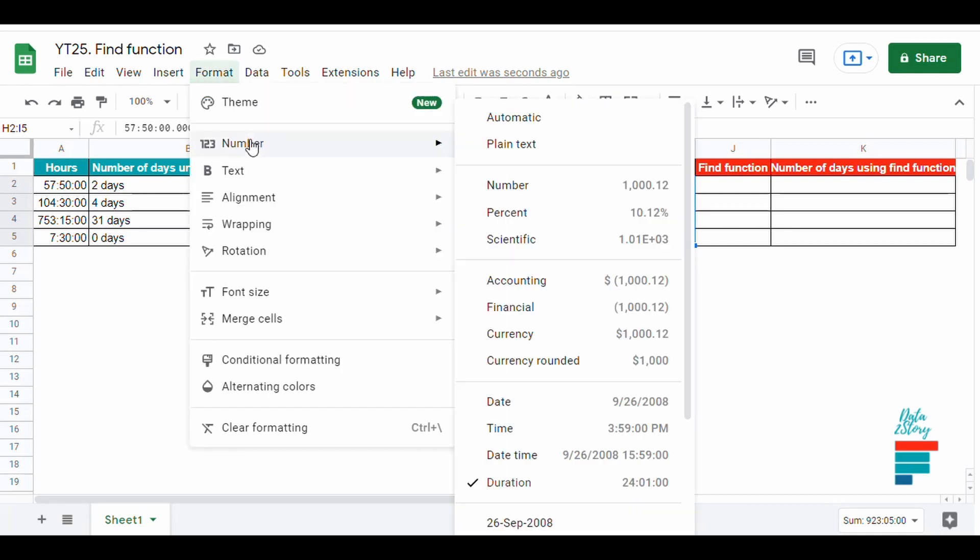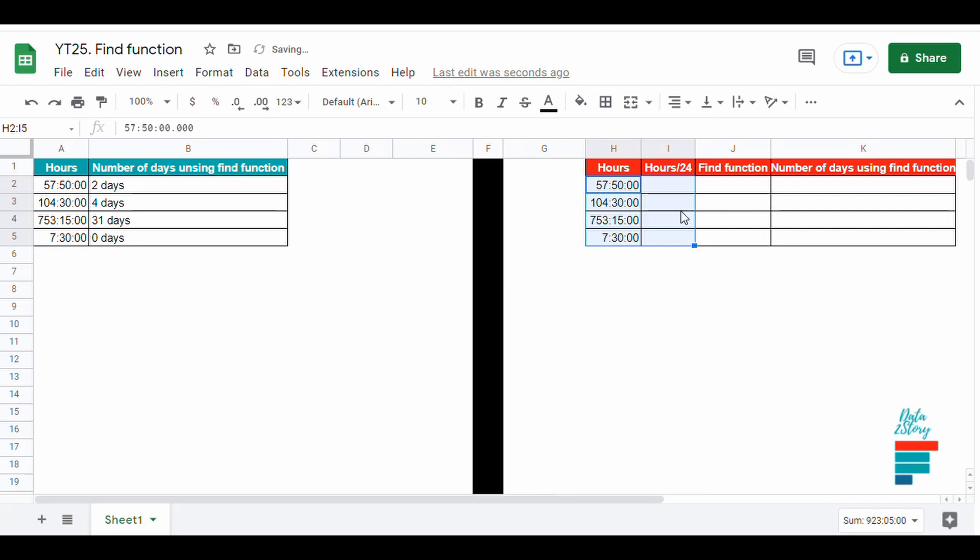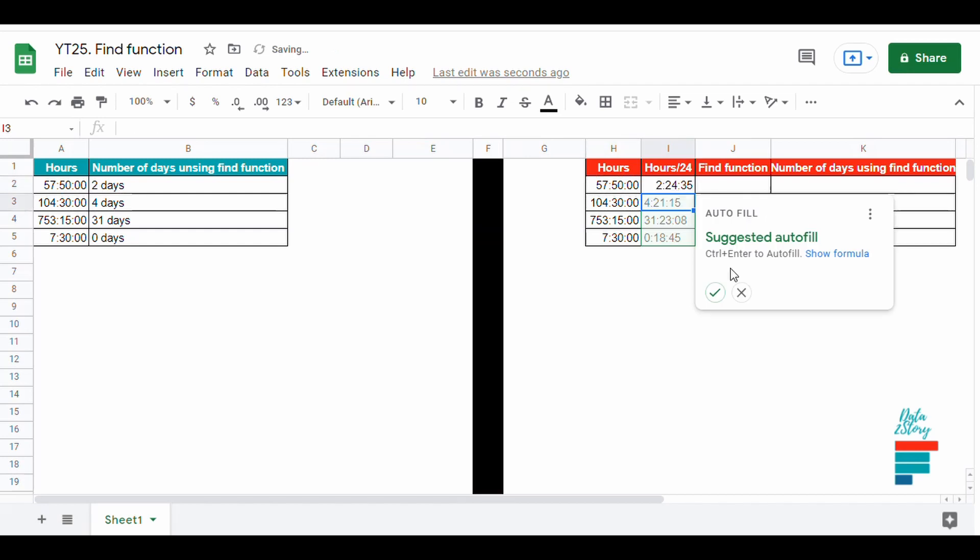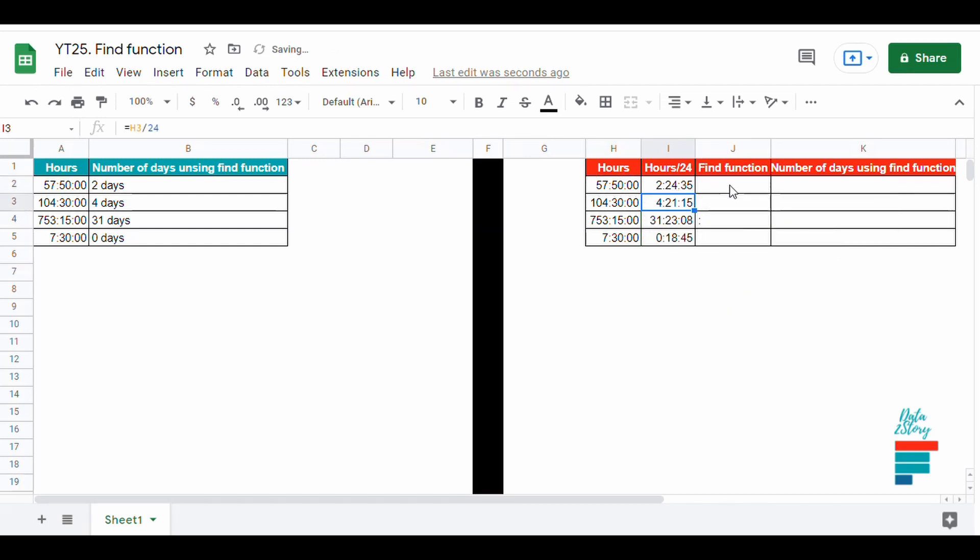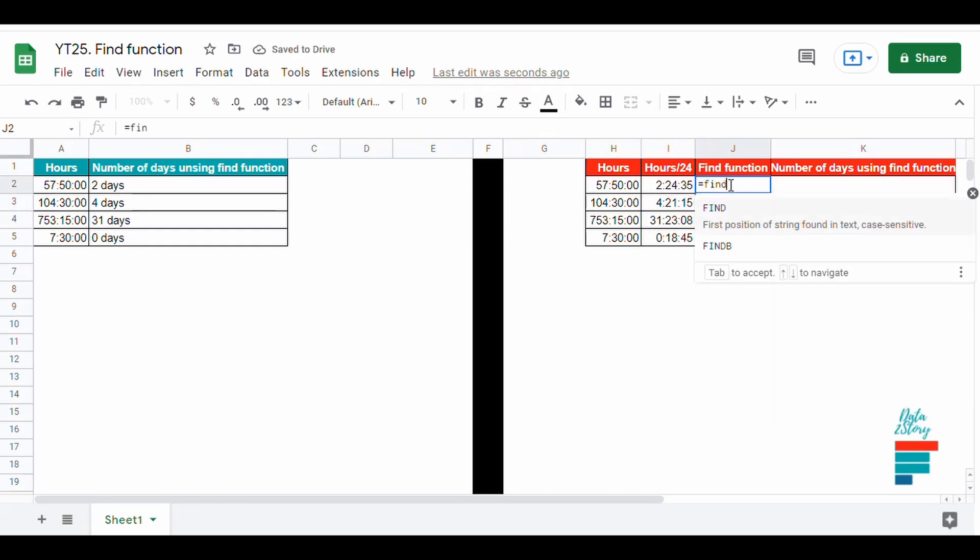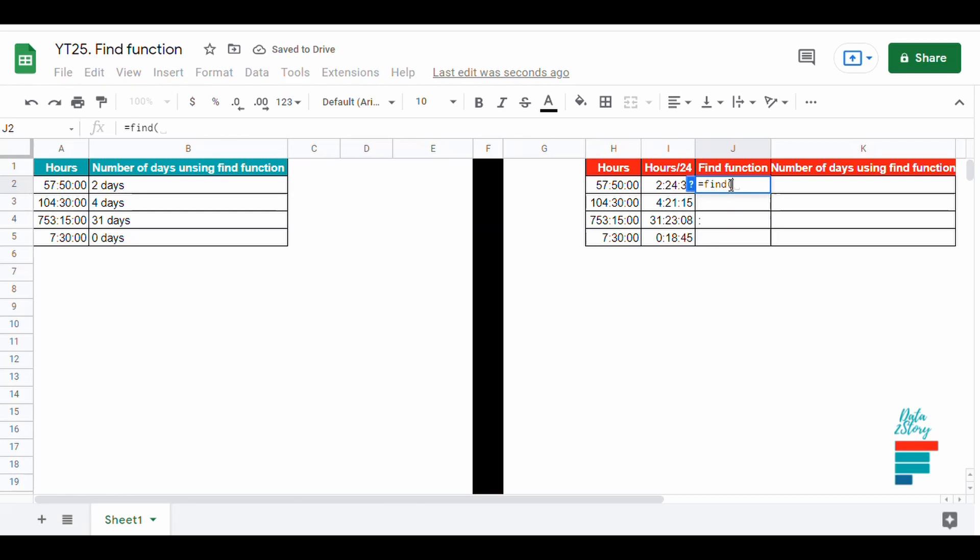To do so we could use the FIND and LEFT functions. But first we divide the total hours by 24, and then we use the FIND function to get the position of the colon.